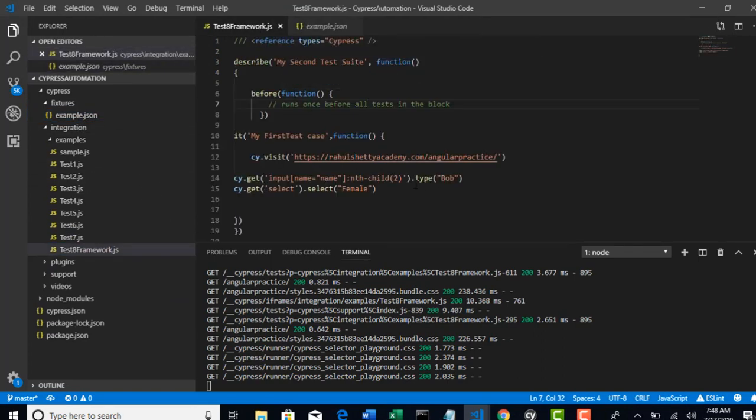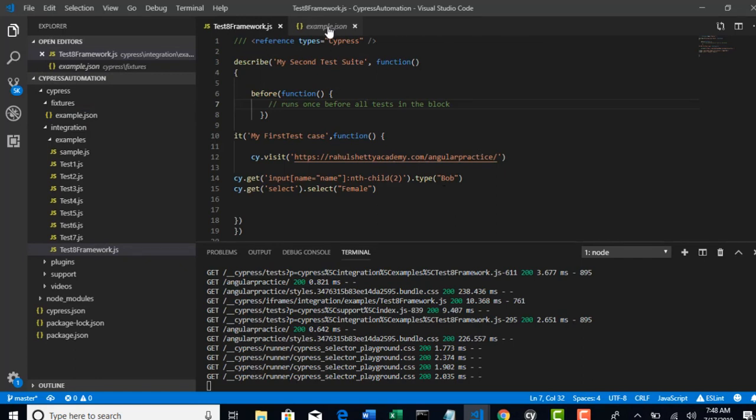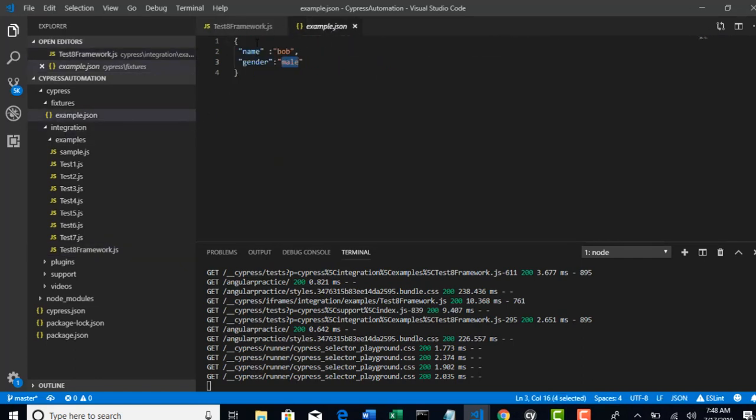So how do you call that test fixture into your test now? You went to that folder and you gave name and gender. So remember that you have to give that in the JSON format.